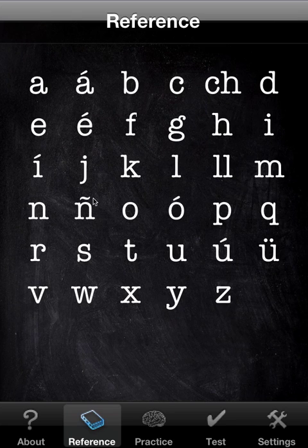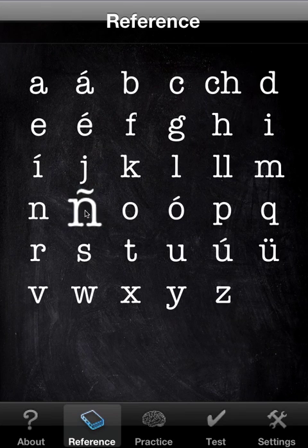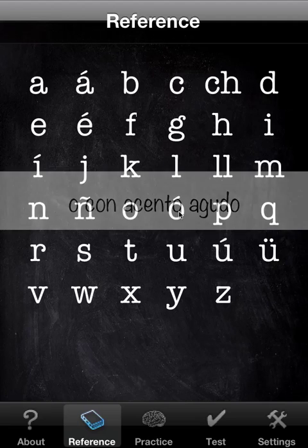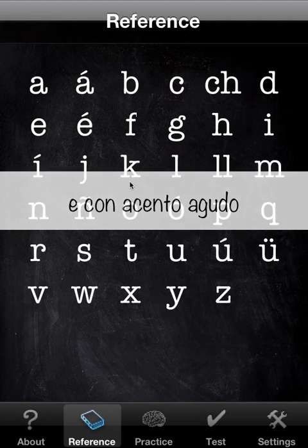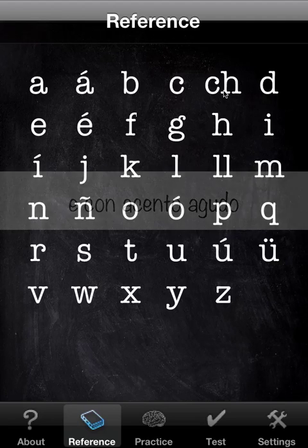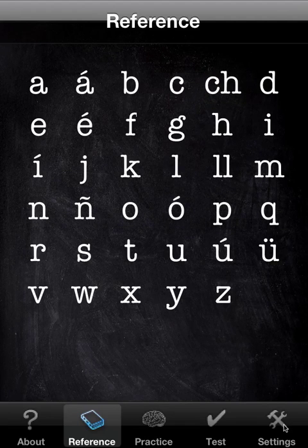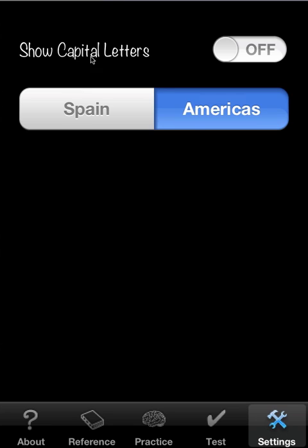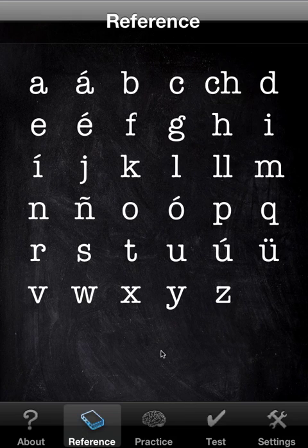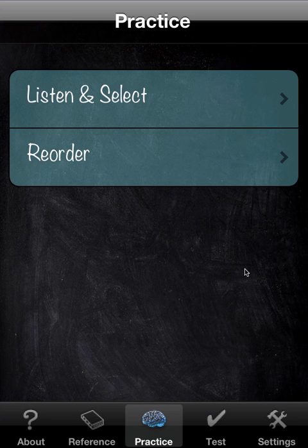Go back to reference and click some of the same letters. That change of dialect will cover reference, practice, test, everything. Let's go to practice. There are two games currently: Listen/Select and Reorder.